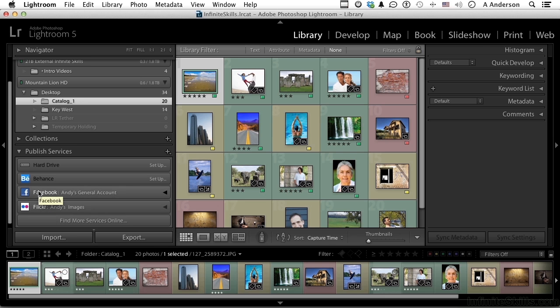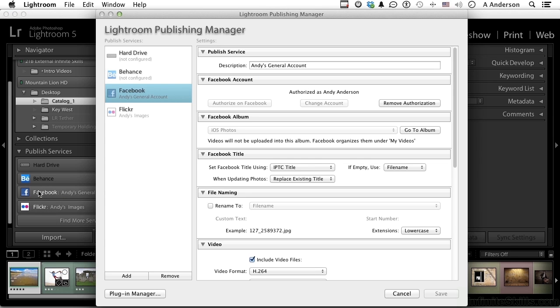If I double-click on Facebook, basically what you're doing here is you are going to authorize on Facebook the right of Lightroom to publish into your site. So you have to have a Facebook account set up, you have to have a Flickr account set up, etc., and you would have the ability to click here and then authorize it, signing in with your password.